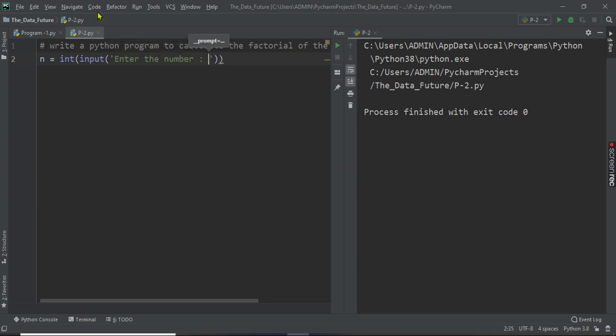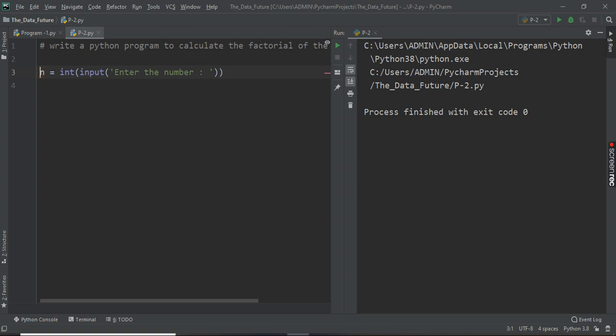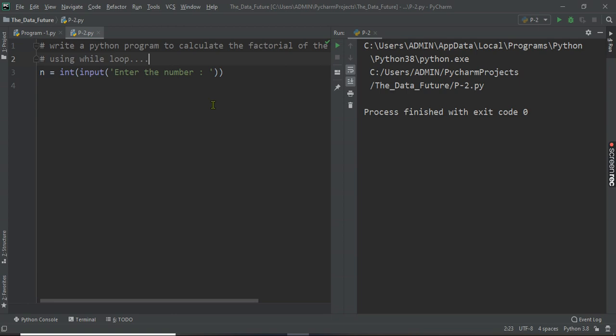Whose factorial we have to calculate, and this program is basically by using a while loop. The program is using a while loop.